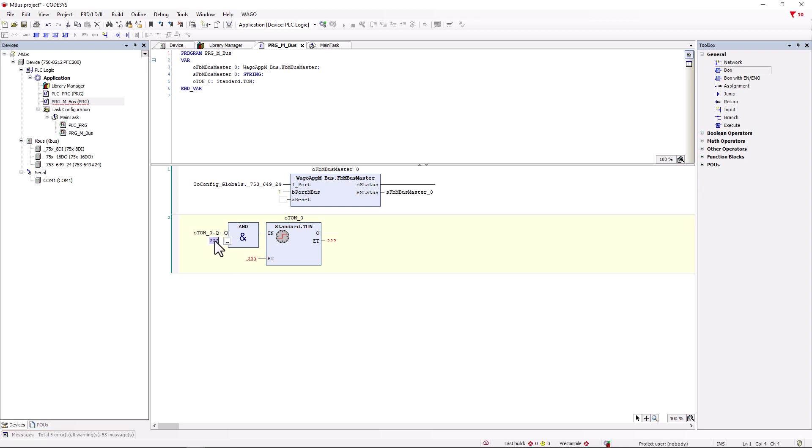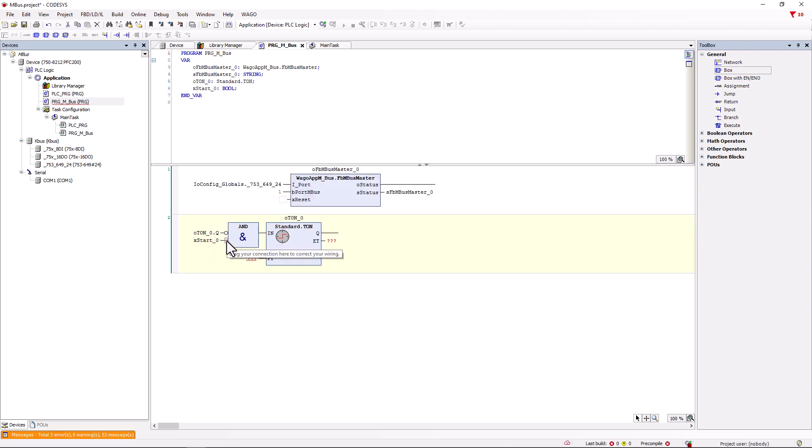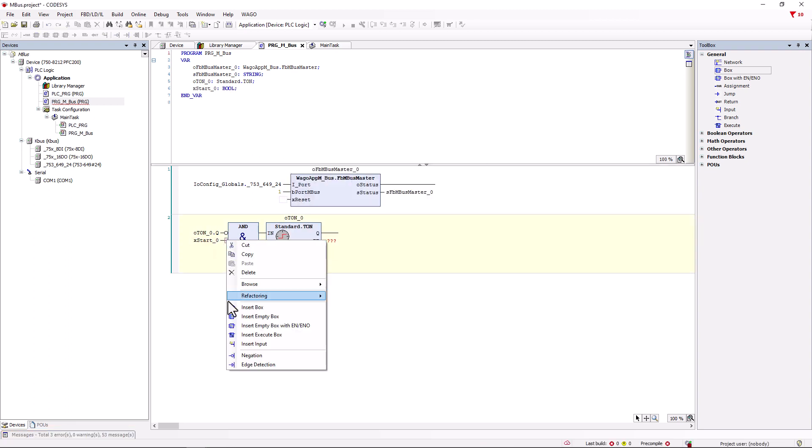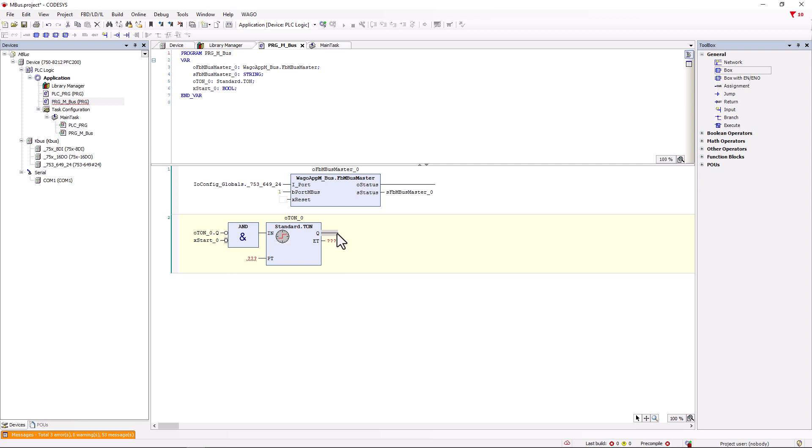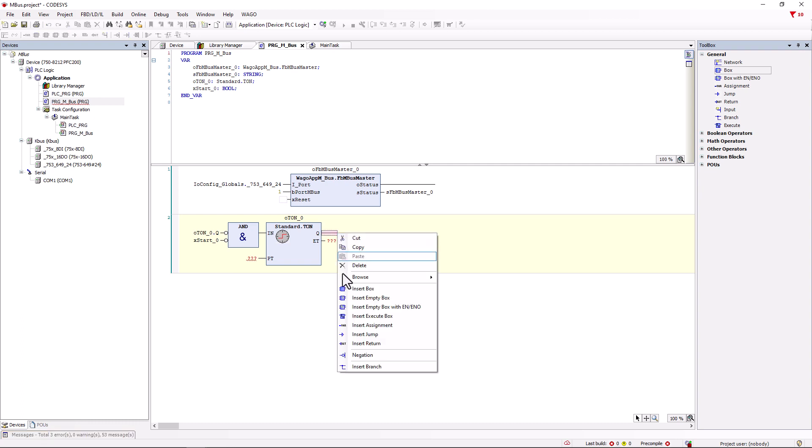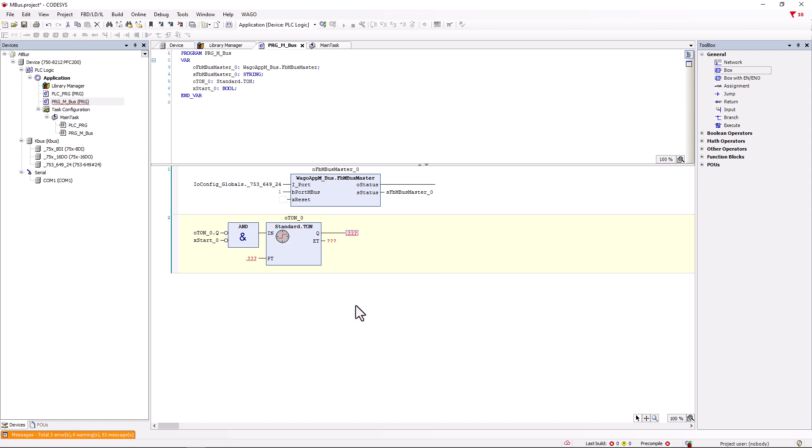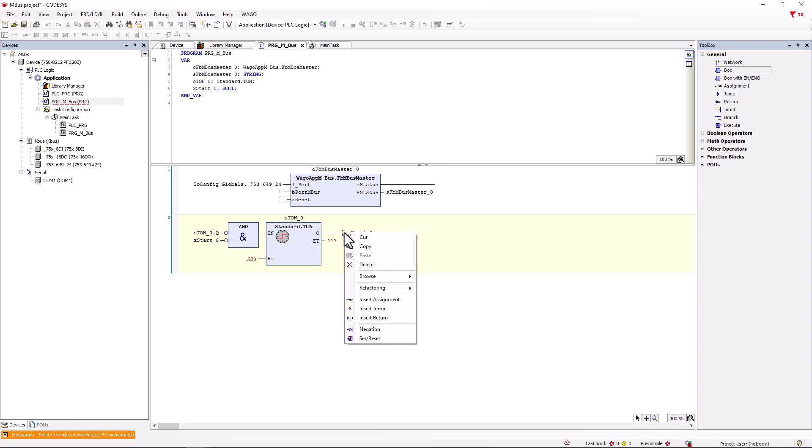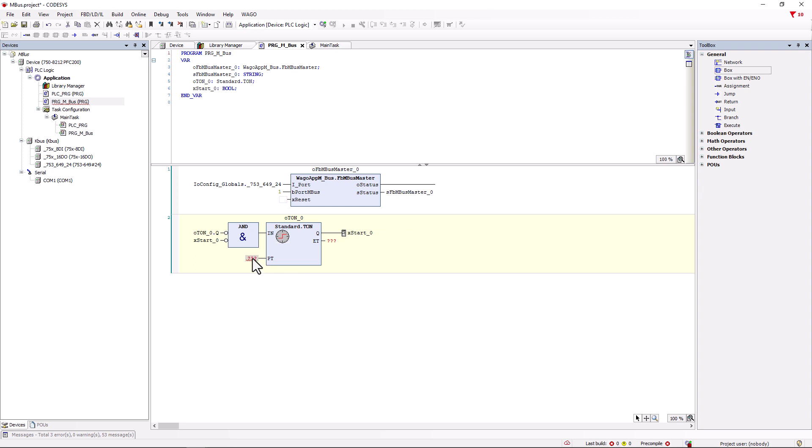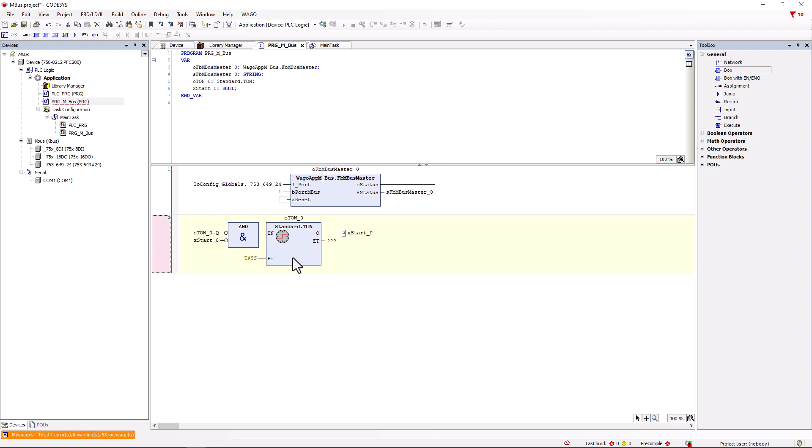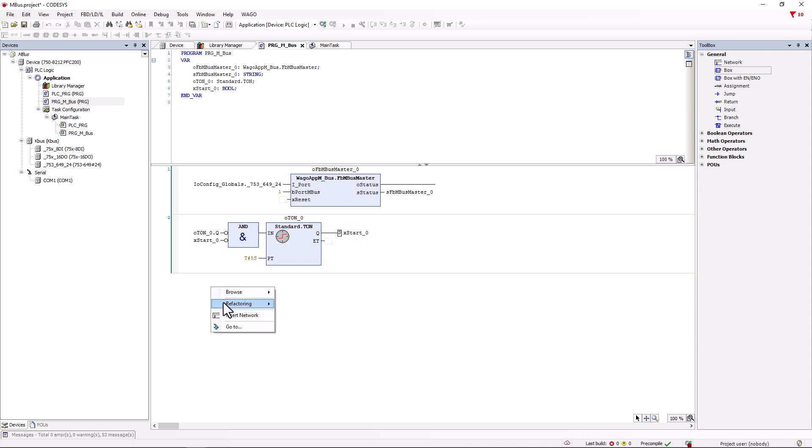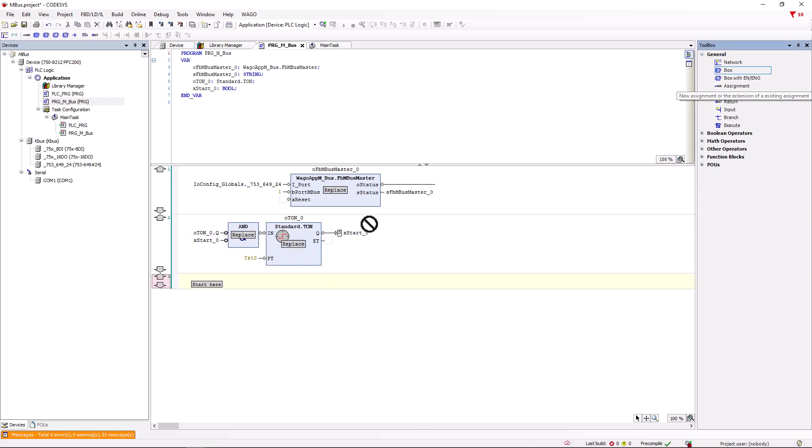We assign the variable xStart_0 to the second input of the AND gate. Have it declared and also negate this input. We assign exactly this variable xStart_0 to output Q, but we have to define it as set by right clicking directly in front of the variable. Now we give PT a time, in this example only of 5 seconds, to be able to show the function of the module. In practice, significantly longer times are common here, for example 15 minutes. In this example, we do not need the output ET, which is the elapsed time. This completes the TON function block and we add a new network.